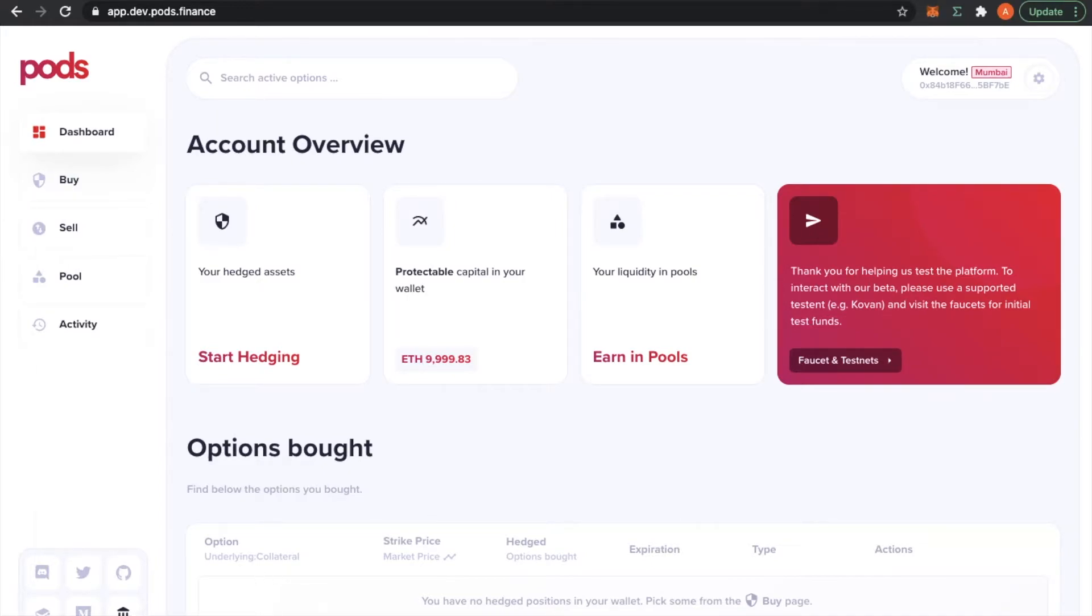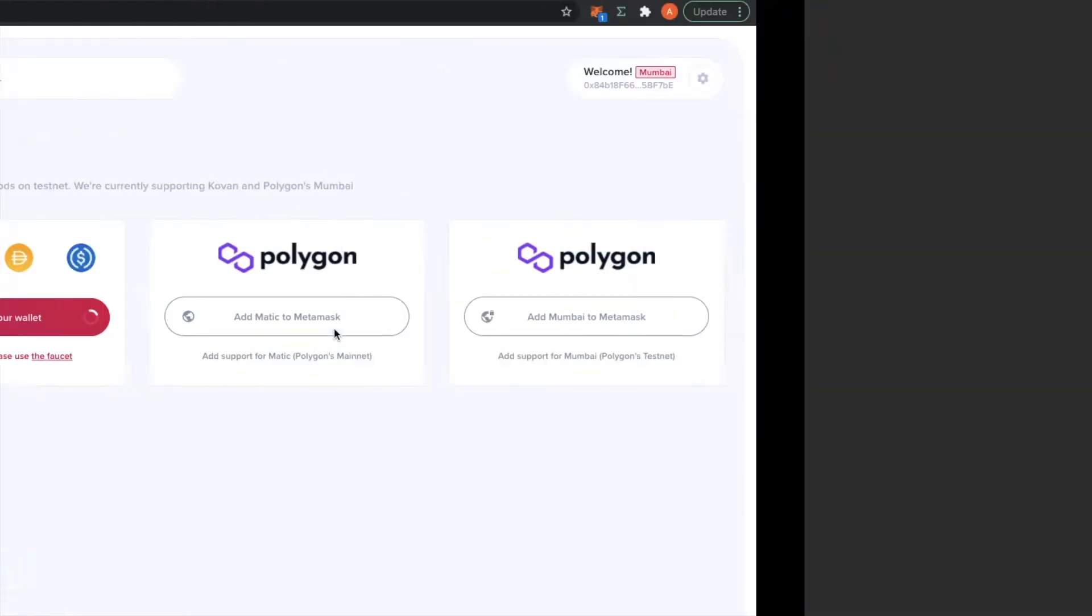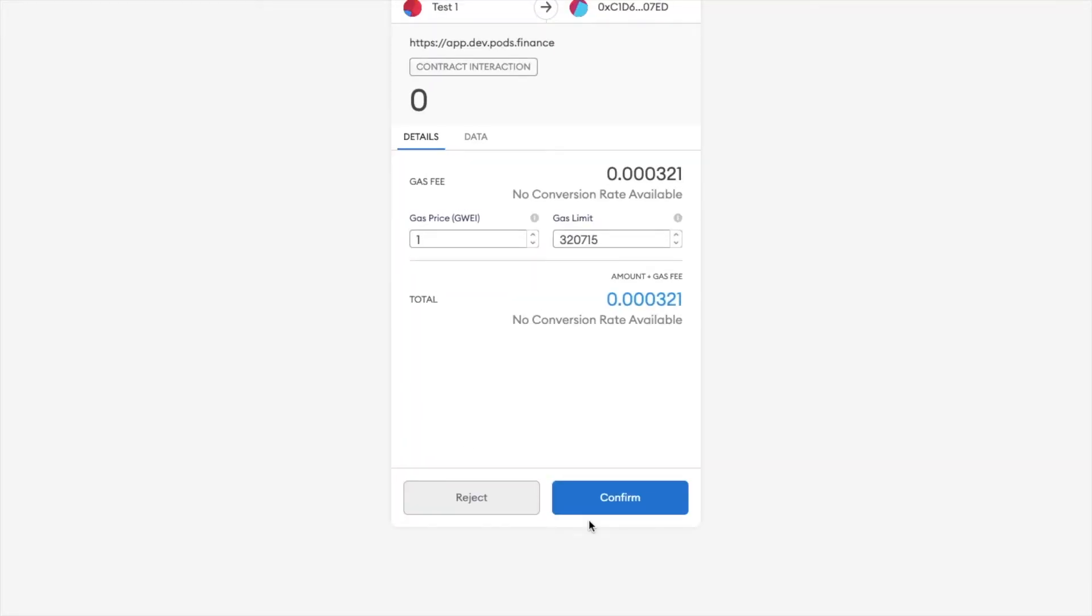You'll be redirected to this page here to get the funds to your wallet. Let's click on get funds to your wallet. MetaMask has to open.